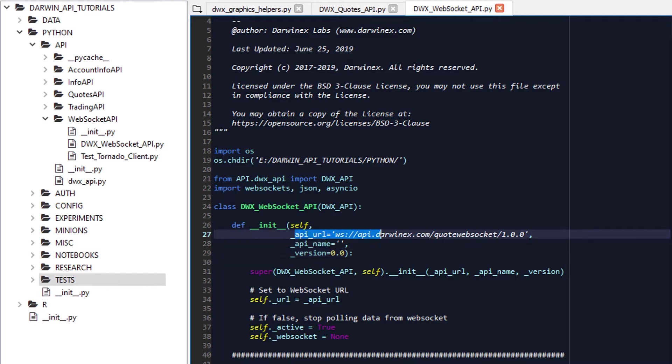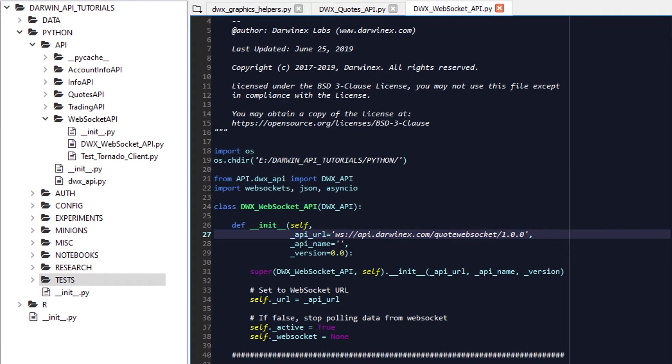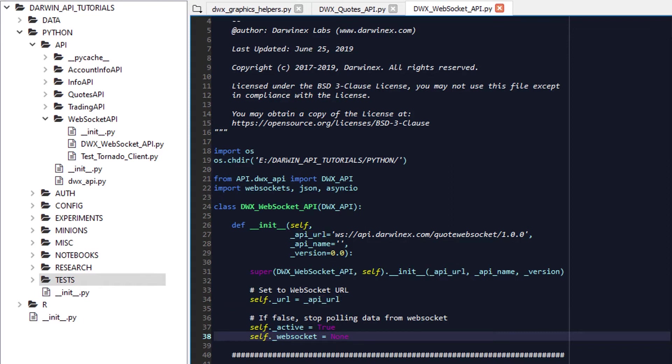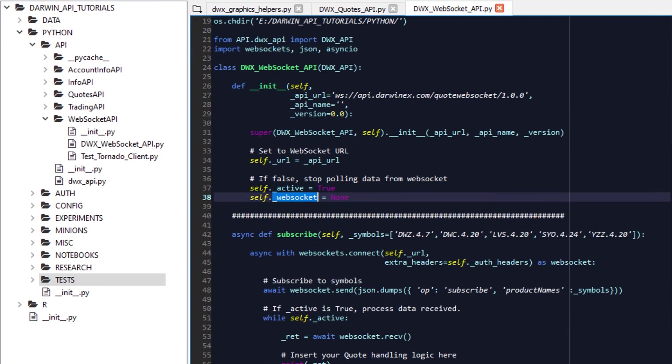So here, what we'll do is, for the API_URL in our subclass, we will specify the Quote WebSocket API URL that we require for establishing the Quote WebSocket connection, and we will then assign the URL parameter, which is called from DWX_API, the API_URL value here. We'll also set up two additional variables called _active and _websocket, that once we create a connection, the WebSocket can be used by other components of the class as we extend it over time in future tutorials.